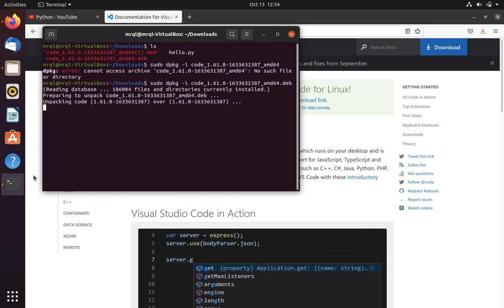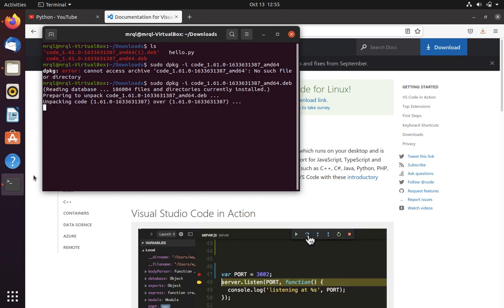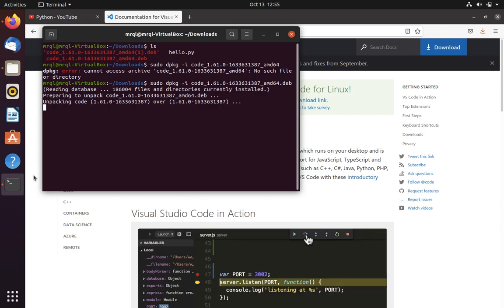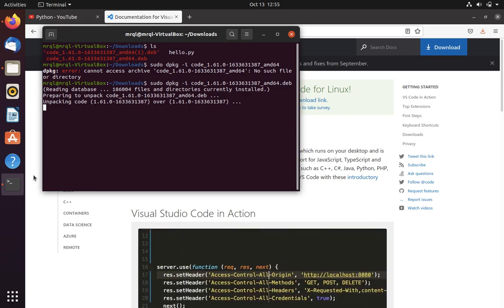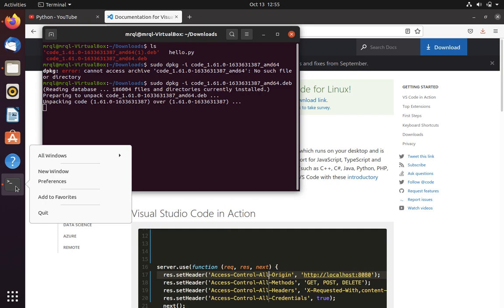The difference between VS Code editor and a normal editor is that VS Code provides autocompletion whereas a normal code editor will not. Let me show you a quick demo of it.